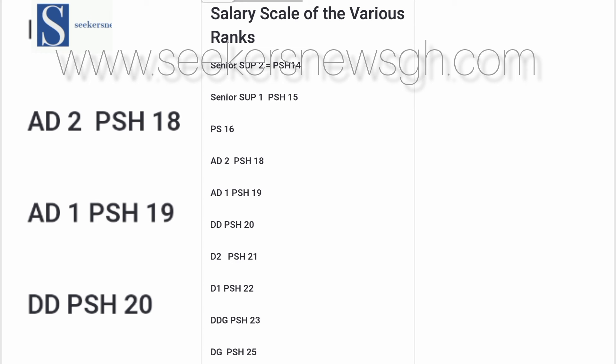The single spine salary structure can be obtained from the Fair Wages and Salary Commission's website, where we got ours from. It's a public document anybody can access. The GES salary ranks start from Senior Superintendent 2 all the way to Director General. On the single spine salary scale, there are 25 levels and each level has points, which represent the number of years you have stayed on it.